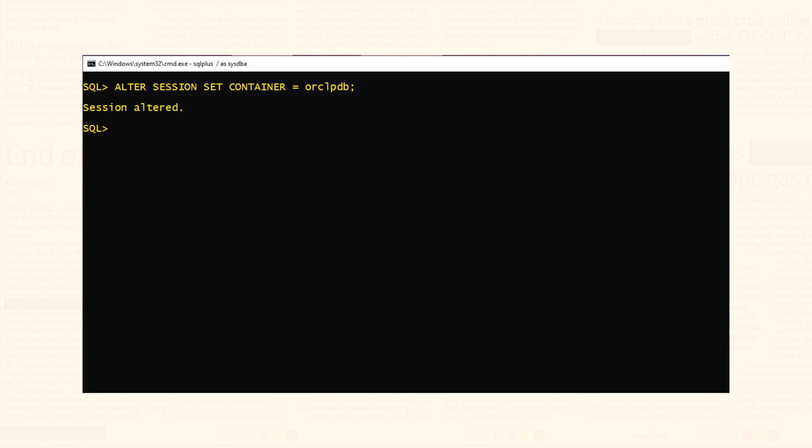Before we perform any action we need to make sure our pluggable database is open for read-write operations. Let's check.